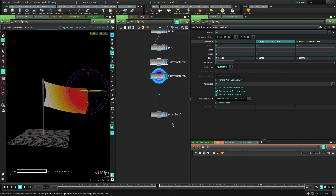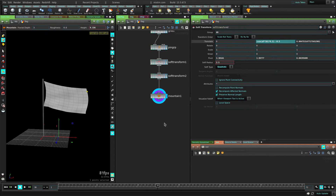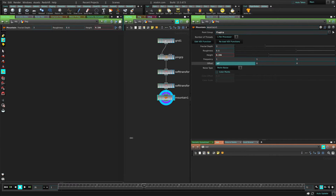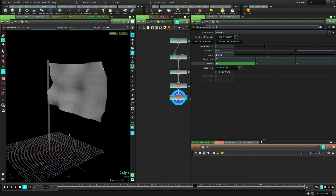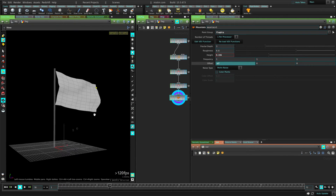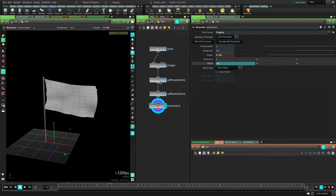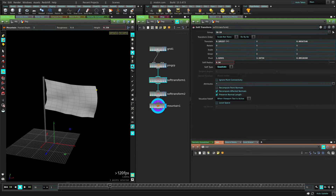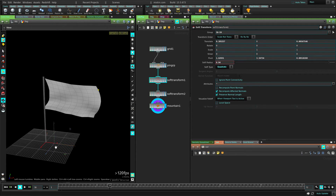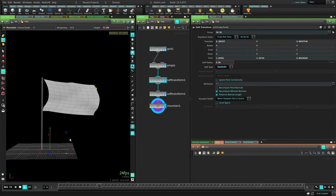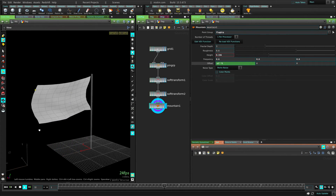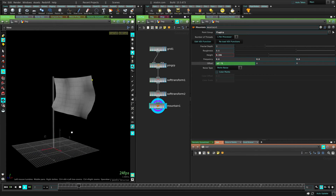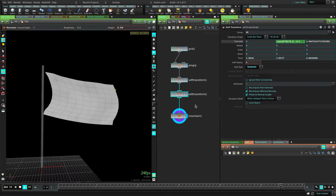Now if we see this node over here, you can see that's looking more like a flag. Maybe the mountain needs a little bit more deformation. That's looking pretty cool. Maybe even deform it a little bit more from the middle. Just tweak your parameters to make your flag look the way you want it. Yeah, I think that looks cool.